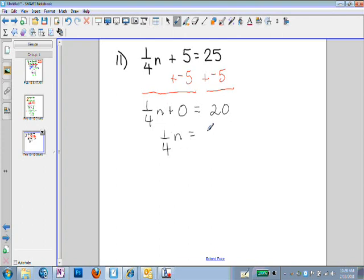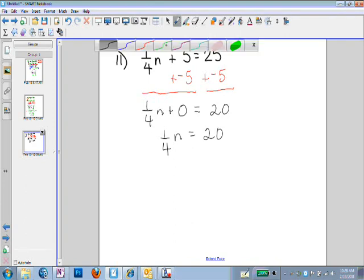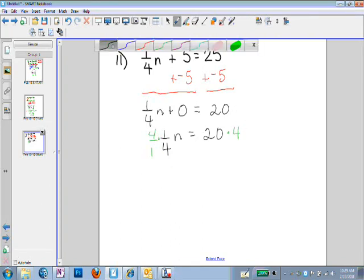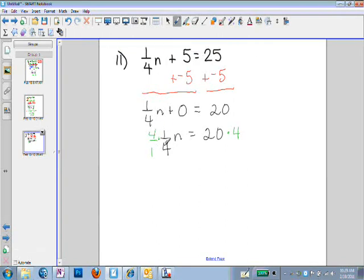Then we have to deal with multiplication. One-fourth n equals 20. Since we're dealing with a fraction multiplied times our variable, the way to get rid of the fraction is to multiply by the reciprocal. The reciprocal of one-fourth is 4, so I'm going to multiply both sides by 4. Four over 1 times 1 over 4 is 1 — our whole goal is to end up with 1 times n. Then 20 times 4 is 80, and 1 times n is n. So n equals 80.